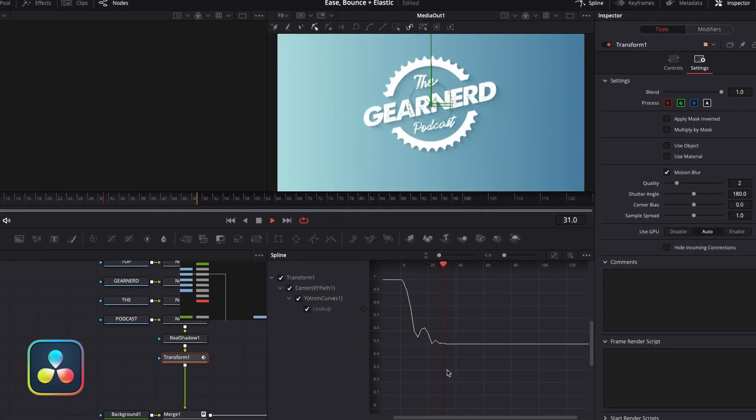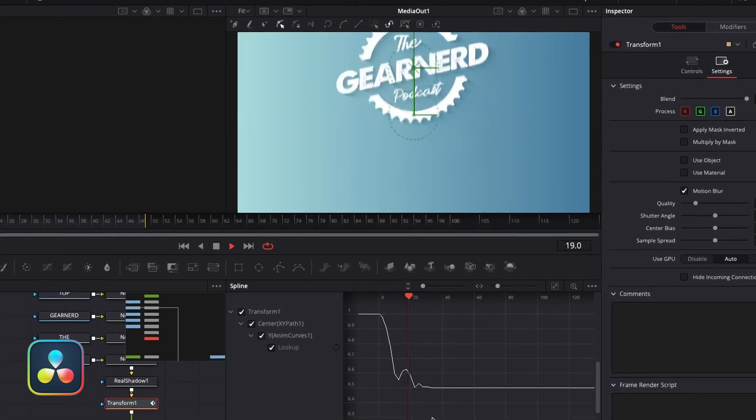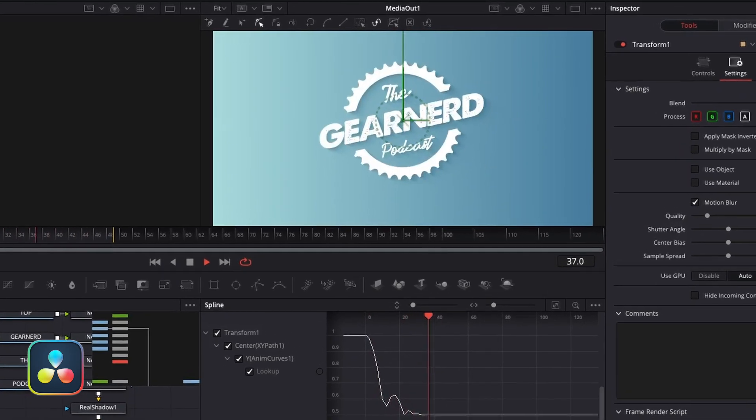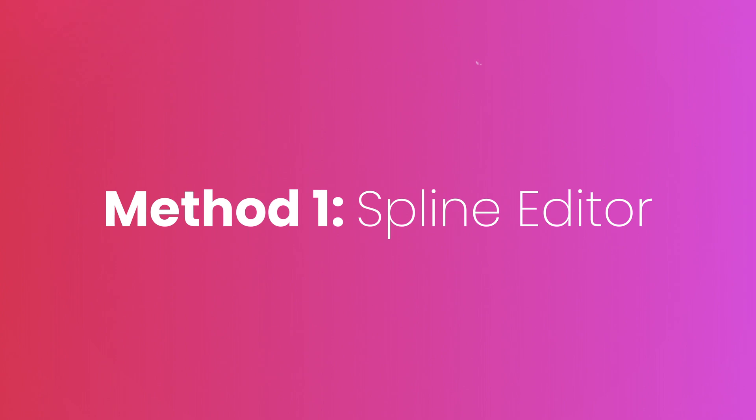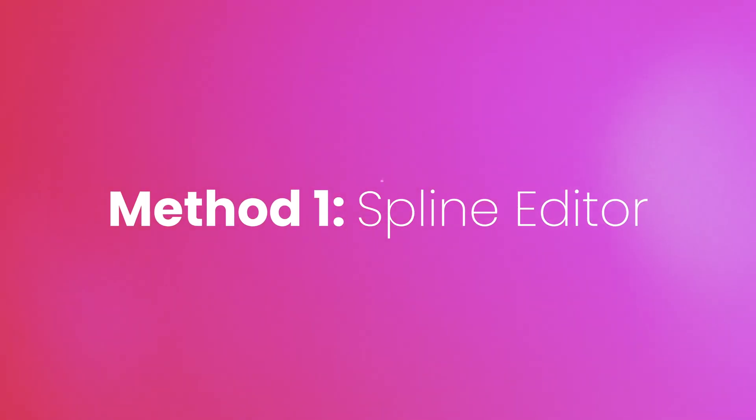Within Fusion, there's a bunch of different ways that you can add these more complex movements to your animations. Here's a few of the methods that I use. The first and most simple way is to use the spline editor. This is in my opinion the fastest way to do it, and it's probably my most commonly used method of easing movements.